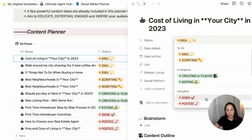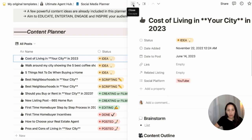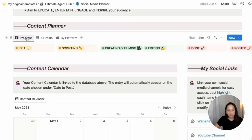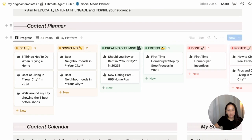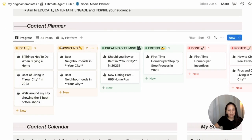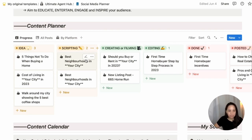Once it's done, you'll change the status to done, and once it's been posted, you'll change it to posted. You can also view this as a Kanban board, so you'll have all your posts organized based on the status of each piece of content.